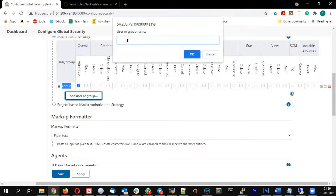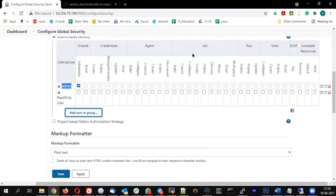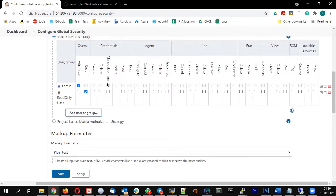Next, add one more user — the user called 'read'. Give this user only the overall read privilege and see what happens. We'll come back to topic-level access later. For now, just give the overall read privilege and click Apply.